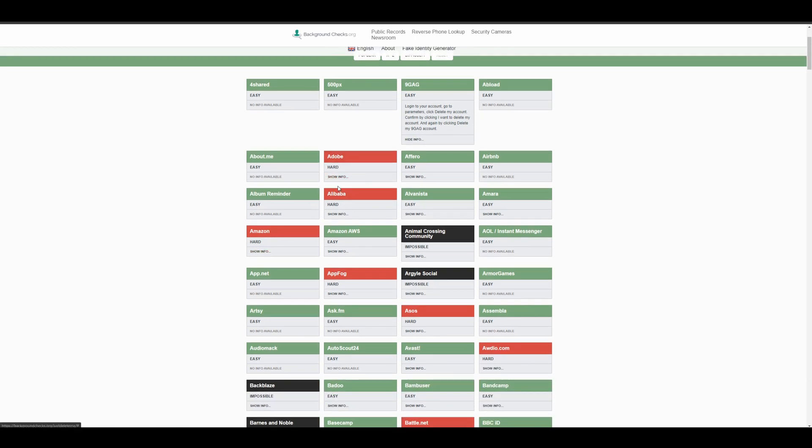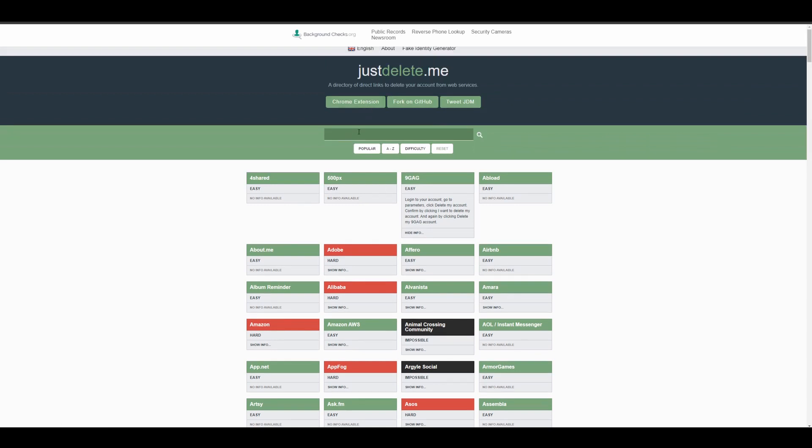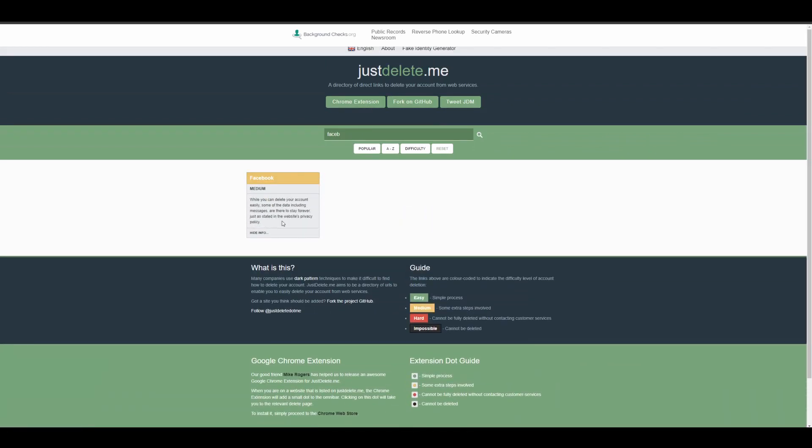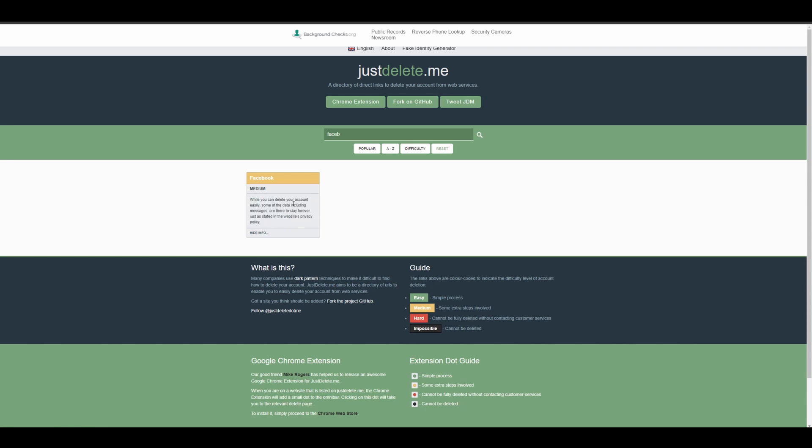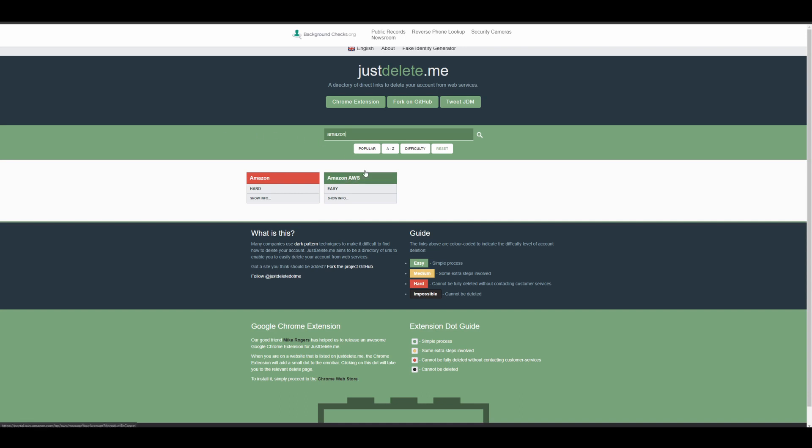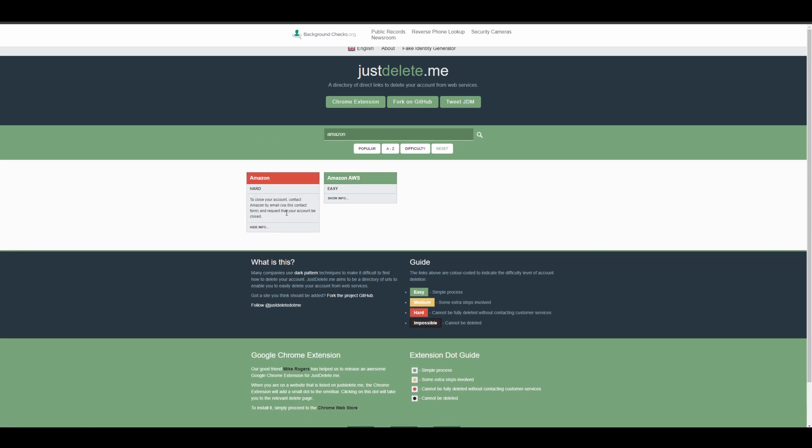And it even rates it by how hard it is. So let's go ahead and look at something like Facebook. And now it's going to specifically tell you here while you can delete your account easily, some of your data and messages are there to stay forever, just as stated in the website's privacy policy. So once you have a Facebook, once you've been using it, there's nothing you can really do to actually get rid of the information. So that's why it's difficult to use medium. It seems almost like to me that the difficulty should be hard. But if we look here at Amazon, it says to close your account, contact Amazon by email and count. So it looks like here, the difference between hard is that it cannot be deleted without contacting customer services, whereas medium has extra steps involved and easy is a simple process. So this is a pretty cool website. It's not going to automatically delete the accounts like you might think it does, but it does give you some good information on how to do so.